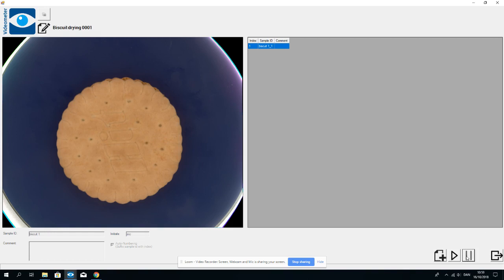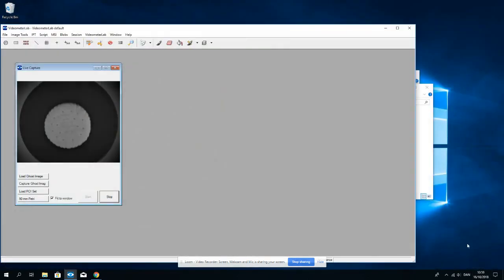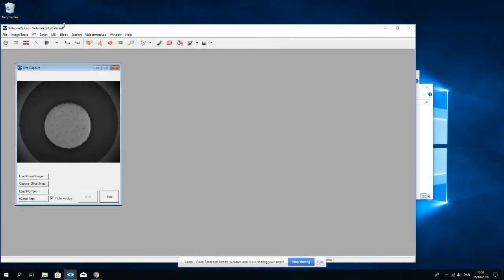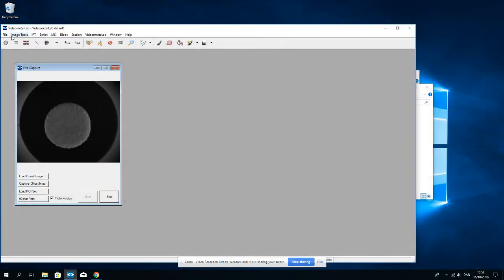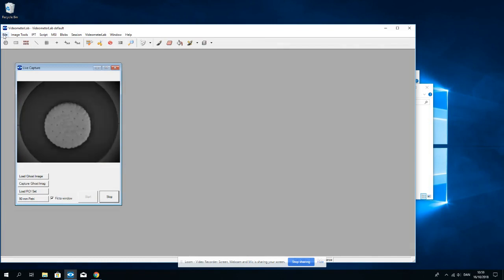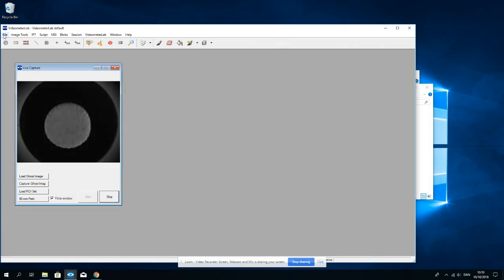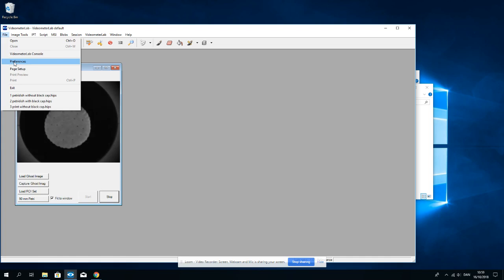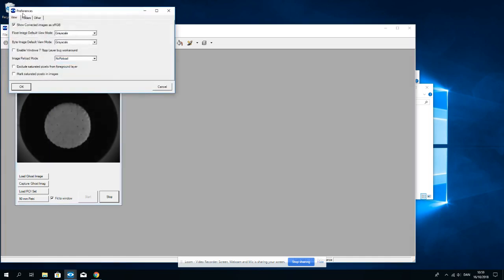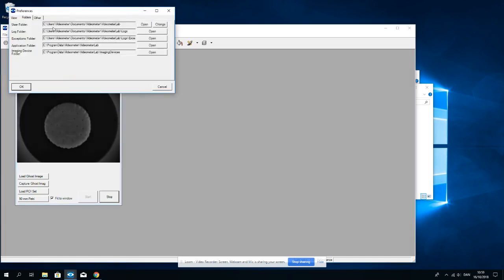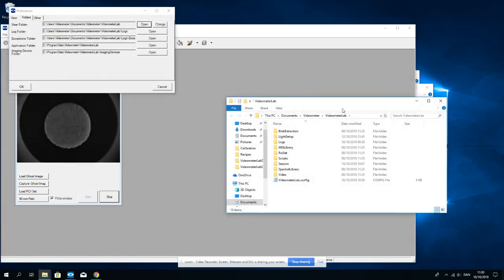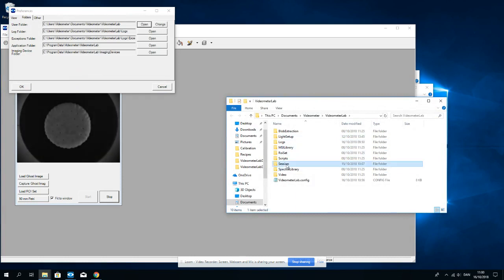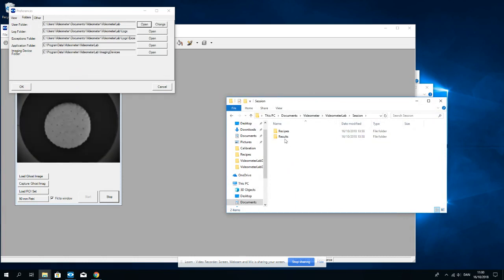I will stop the acquisition here and leave the application and I'll just show where the images are. Once the session has been finalized, I go to Preferences, Folders, User Folder, and under Session, we will find Results.